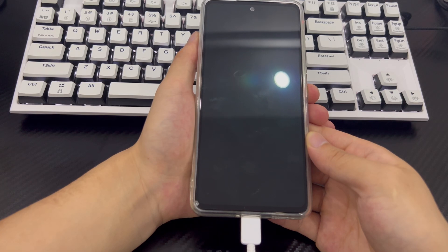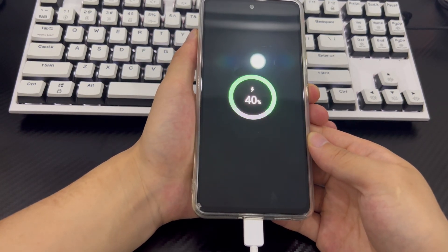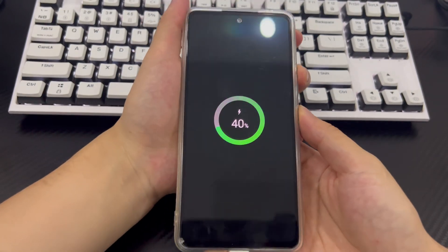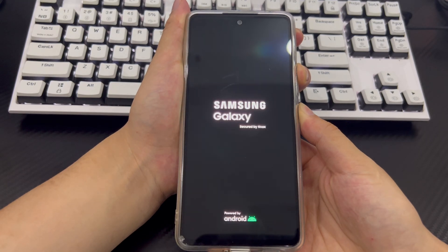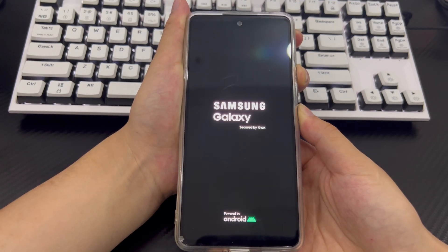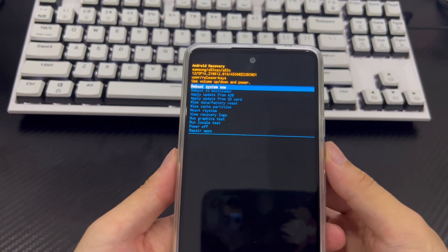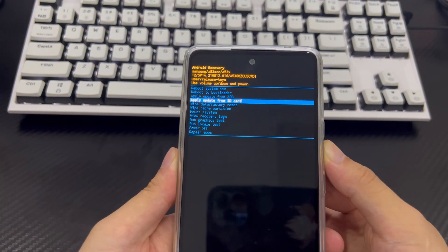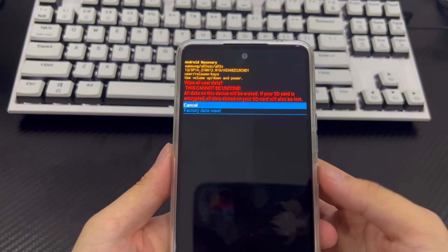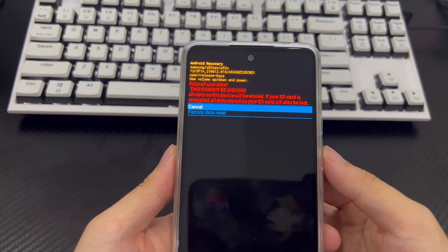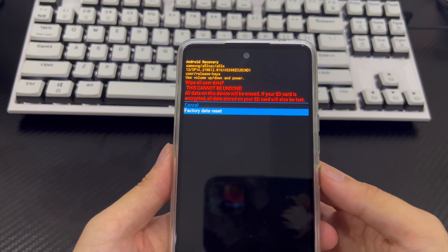Connect your phone to your computer and make sure your phone is turned off and wait for at least 30 seconds. After that, press and hold the volume up button and the power button at the same time until you see the recovery mode screen. Do not release them during this time. In Android recovery mode, use the volume down button to select the wipe data / factory reset option and press the power button to confirm. Then use the volume down button again to select factory reset and use the power button to select yes to confirm.